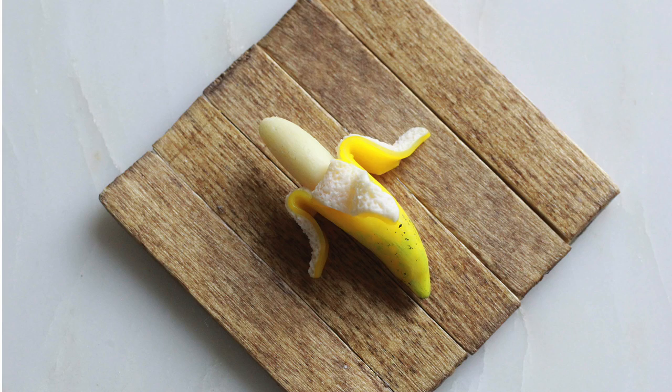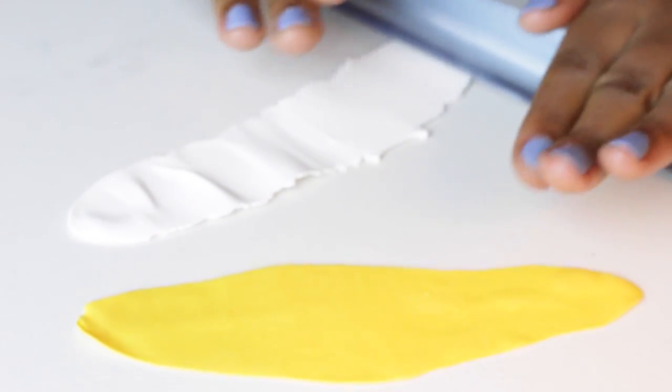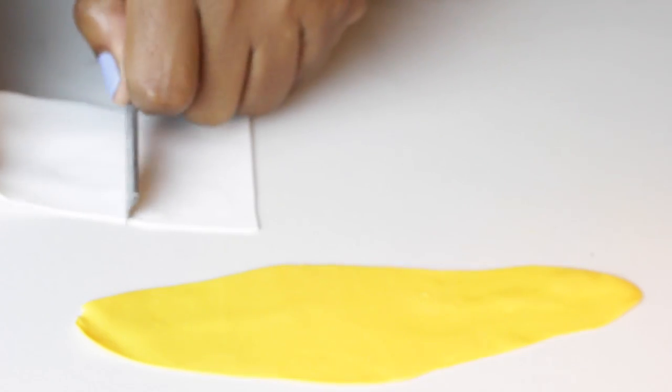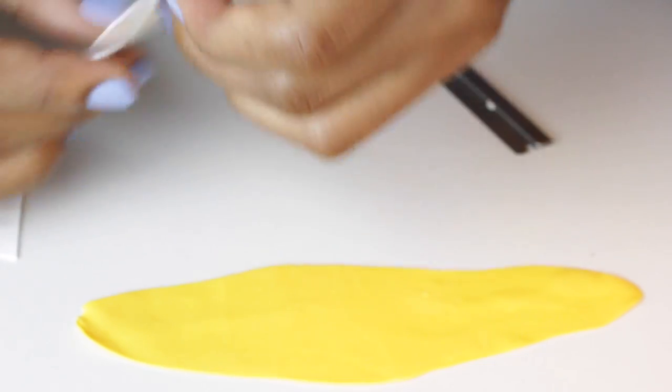I'm going to start by making a banana that's being peeled. The peel is just yellow clay and white clay that are put on top of each other.